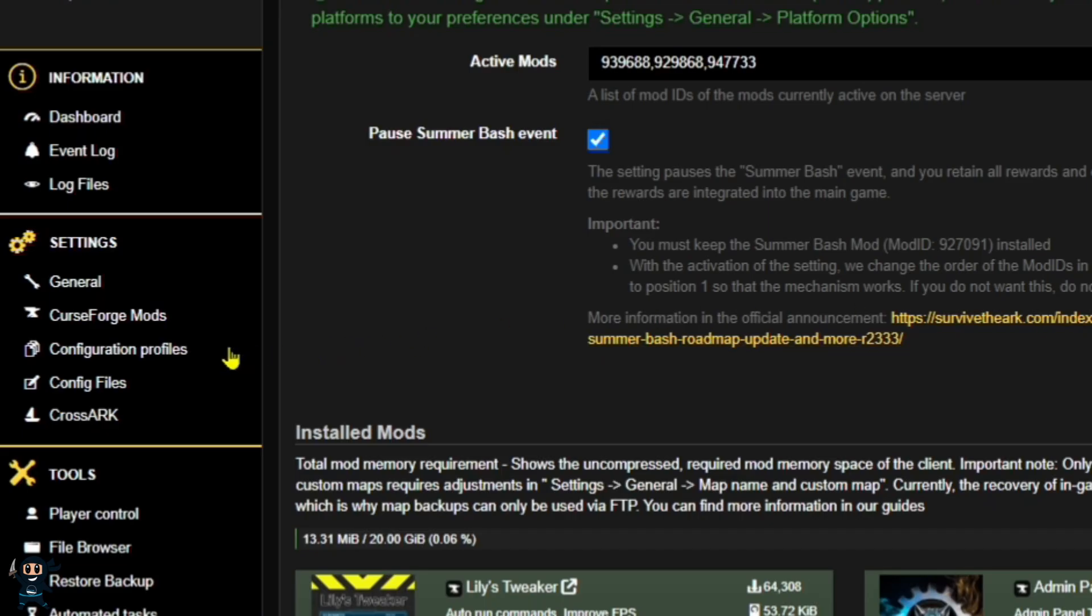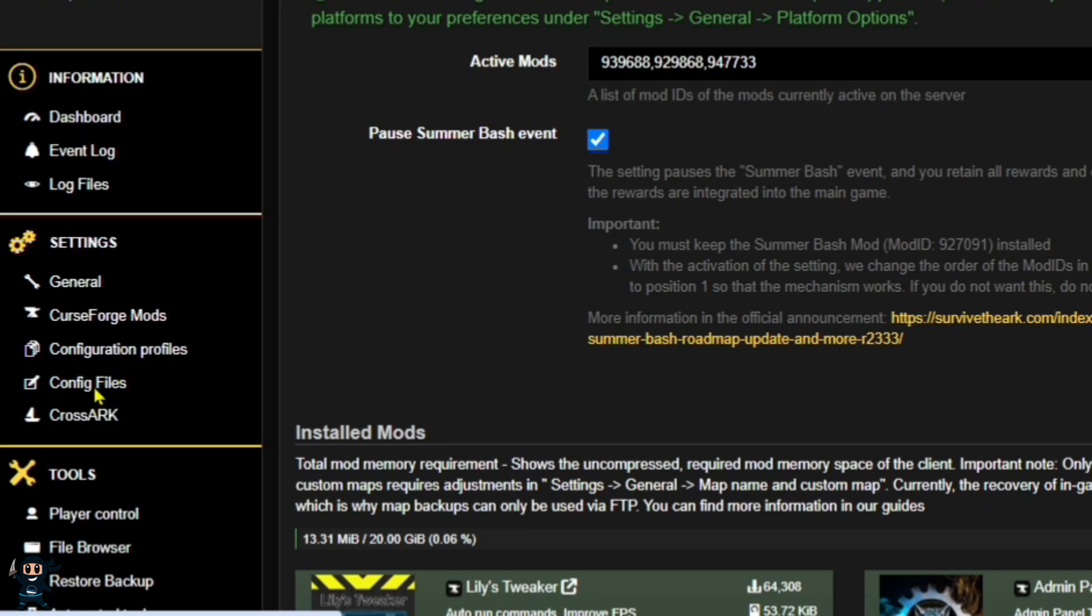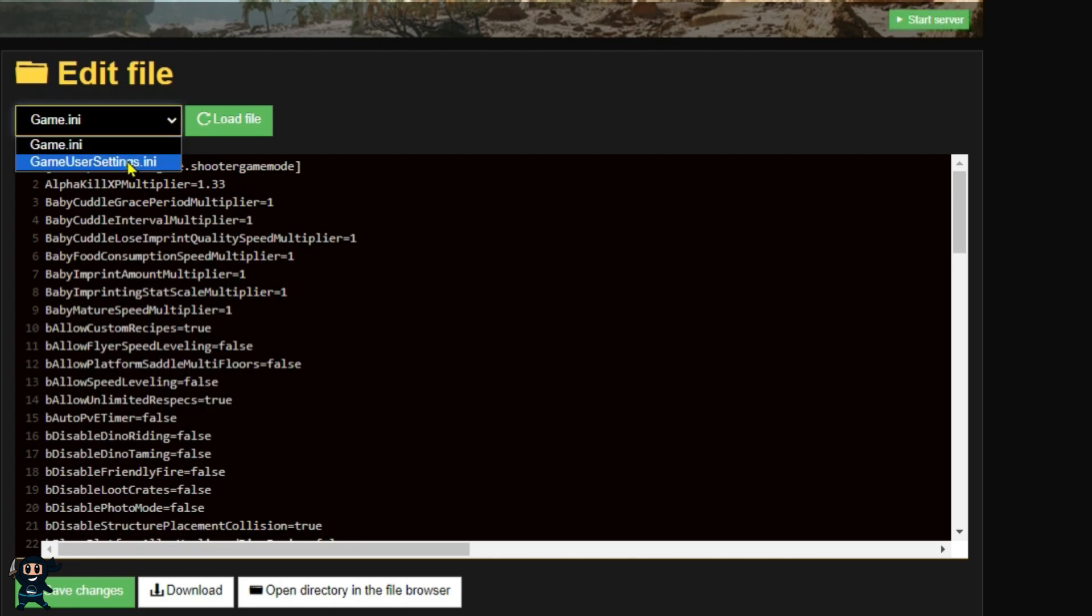Next, go back to the settings tab and choose config files on the left-hand side. Once that page loads up, select the drop-down menu and select game user settings.ini.